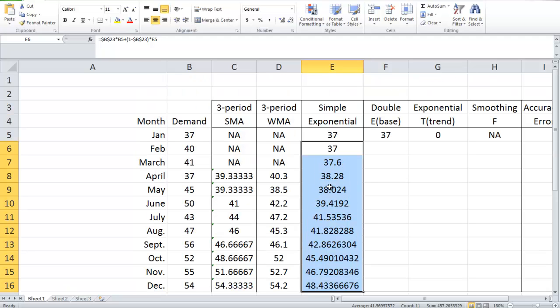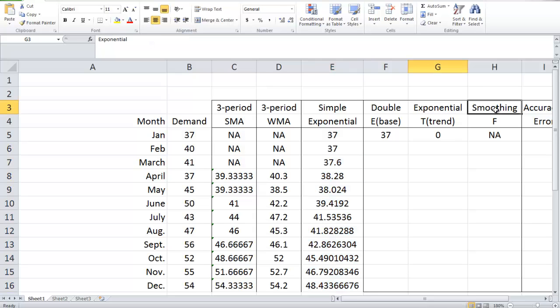We are going to introduce the most complicated scenario: double exponential smoothing. In our textbook, it's called adjusted exponential smoothing.